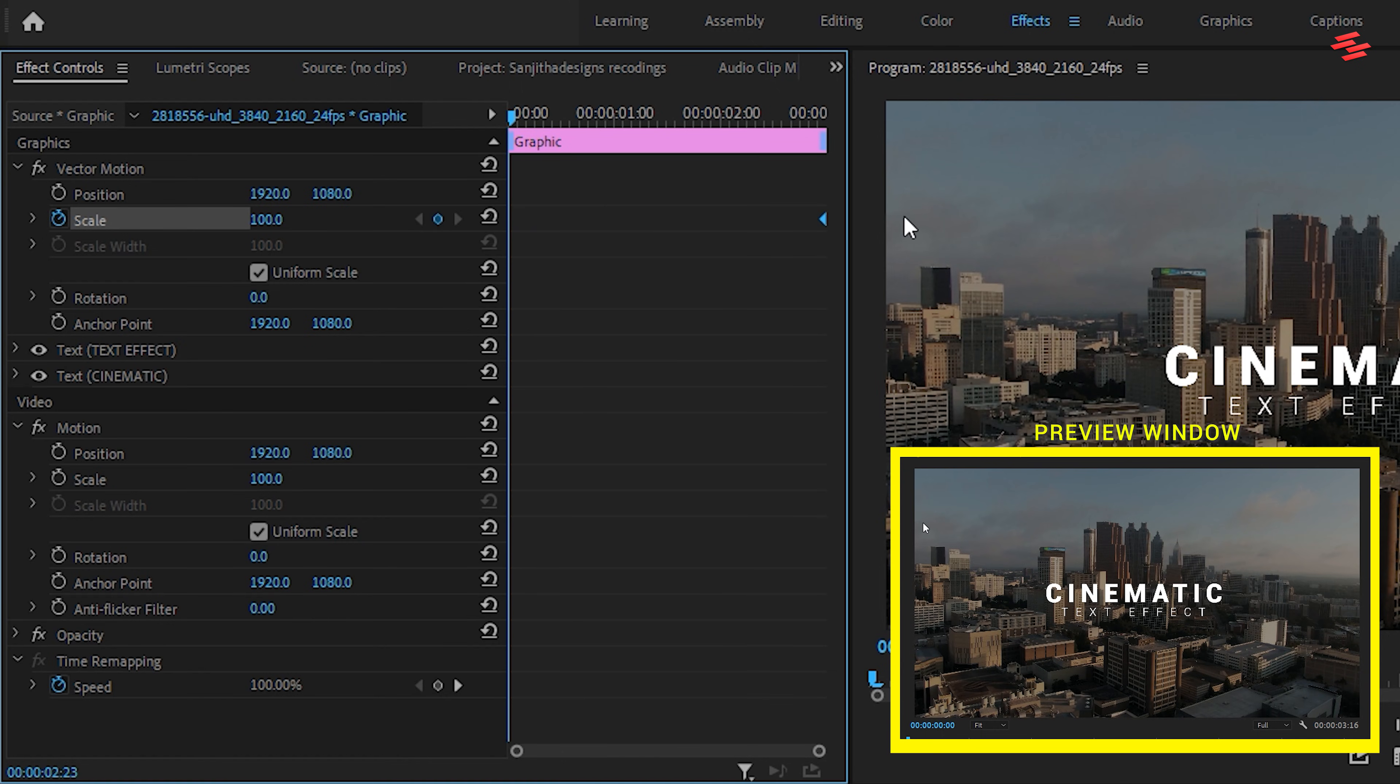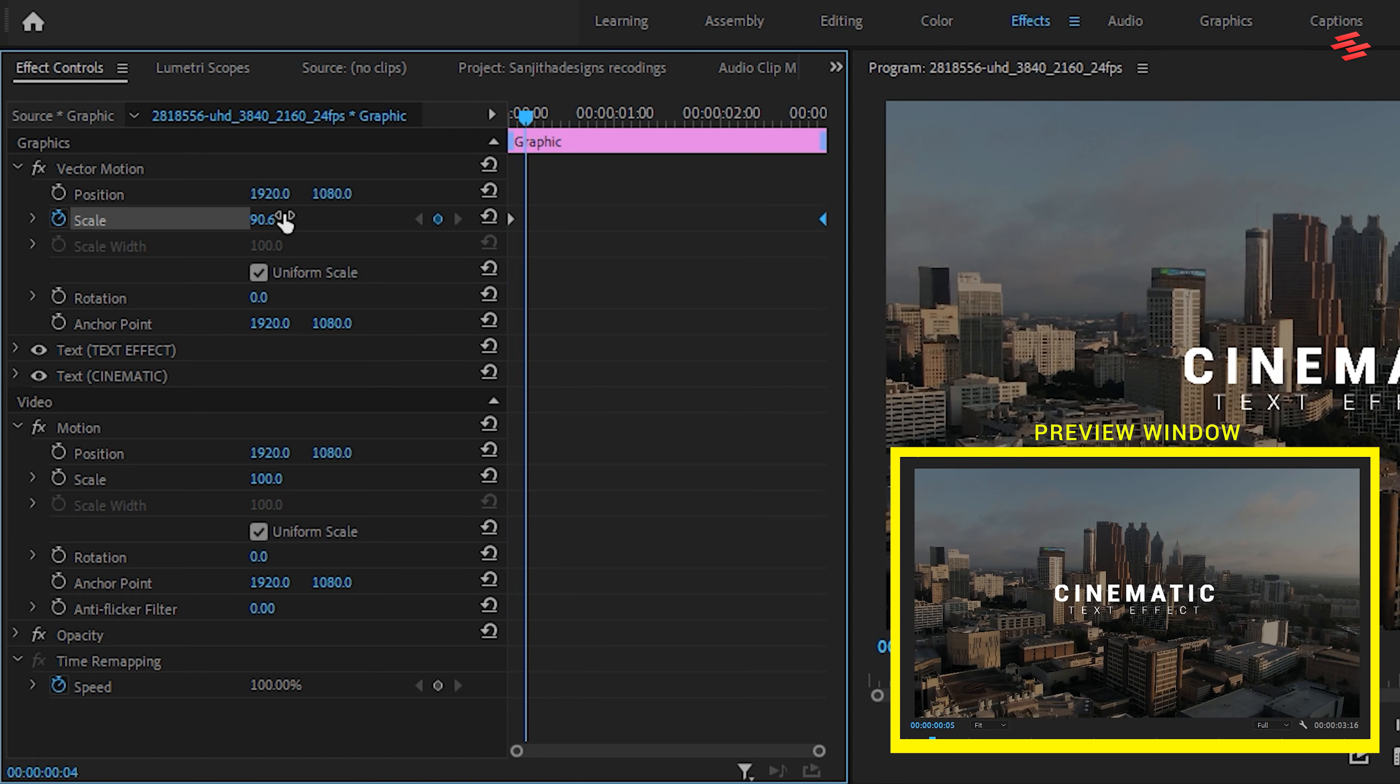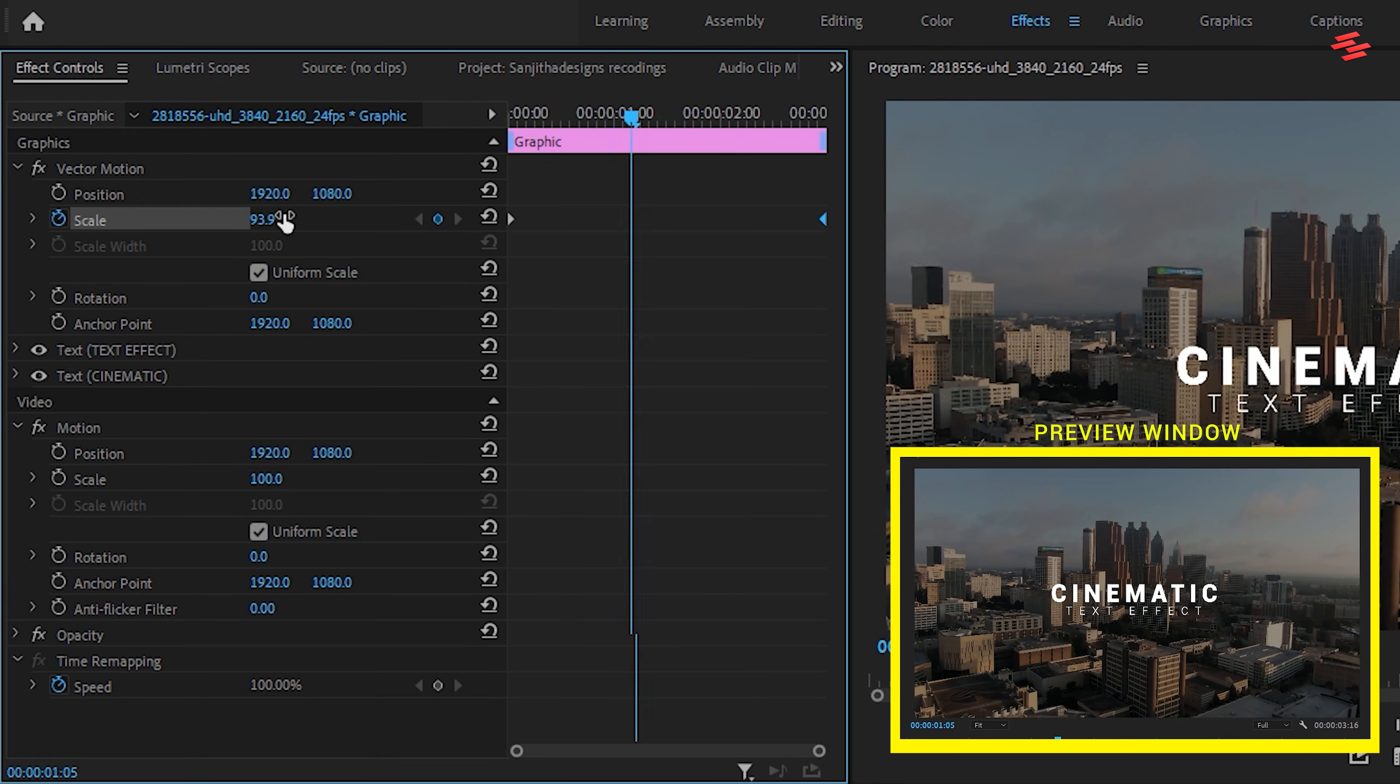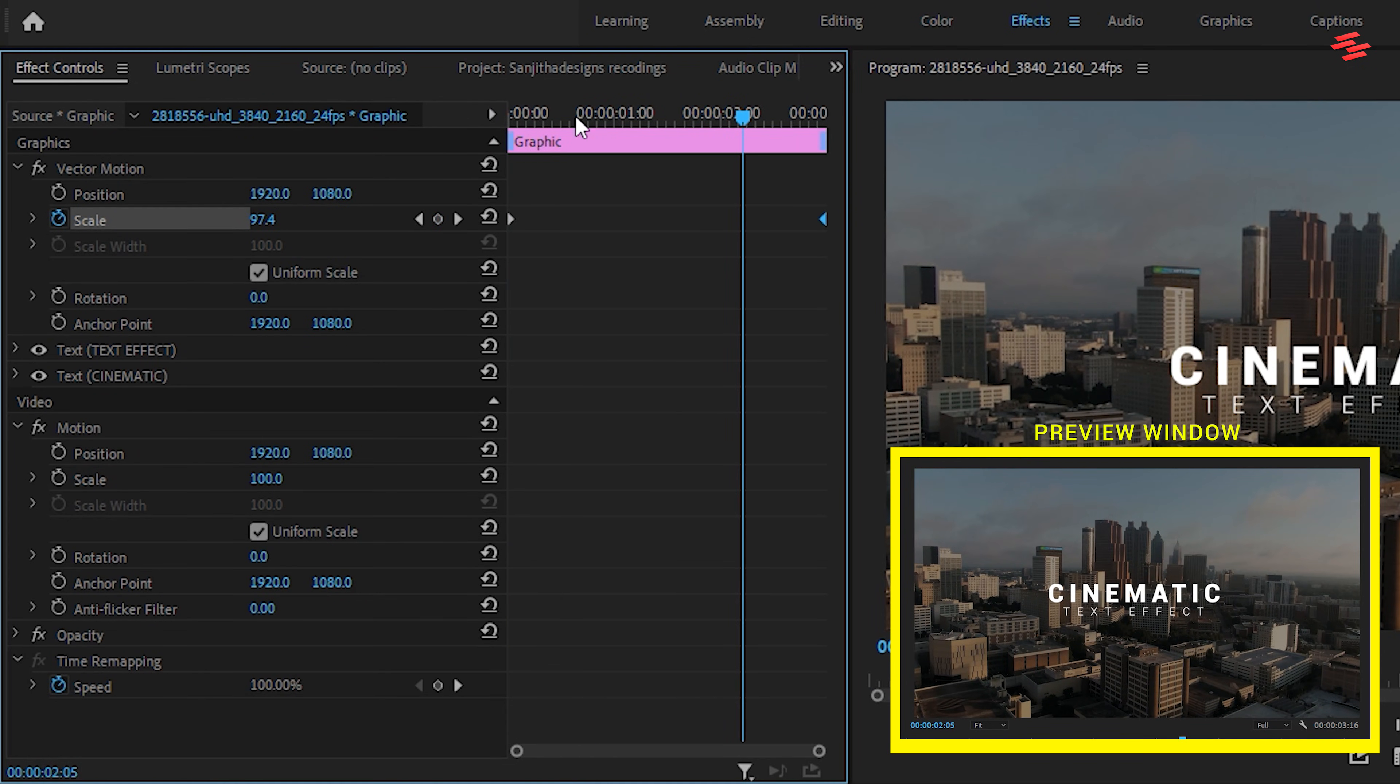Move this keyframe to the end of the clip. Now, change the Scale value to 90%. This creates another keyframe, giving us a smooth zoom-in animation.